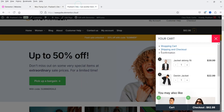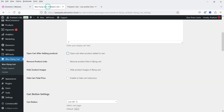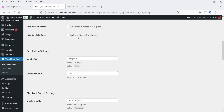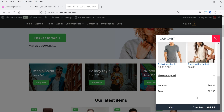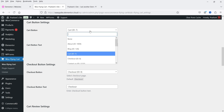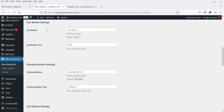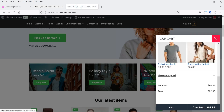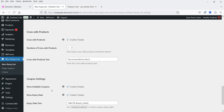'Remove product links' — you can see the product links are there; if you disable this option it will remove them. 'Hide product images in the flying cart' — currently images are showing; if you enable this option the images will not appear. 'Enable to hide the cart total price' — at the bottom we have the total price; if you enable this option it will hide the price. The cart button text is set to 'Go to Cart' and the checkout button text is 'Checkout' — you can change these labels if needed. Let me save the changes.